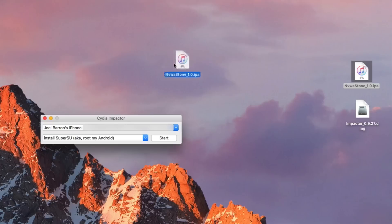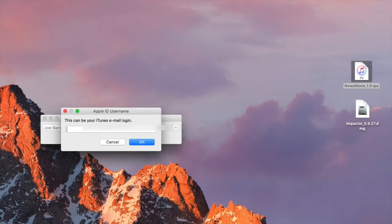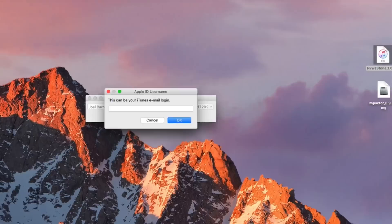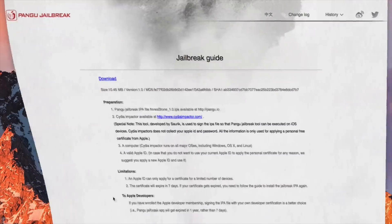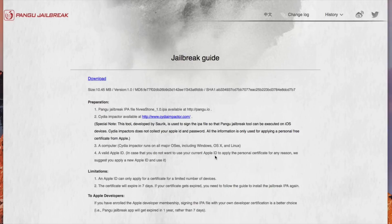So go ahead and click and drag that over to Cydia Impactor and then here it's gonna ask you for your iTunes email login so your Apple ID and that's only because it needs to install a certain certificate to your device and the only way to do so is to log in through your Apple ID and password.